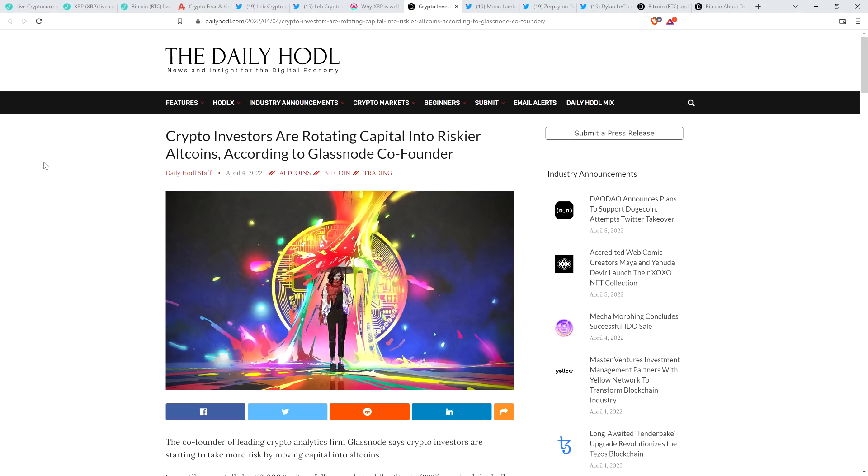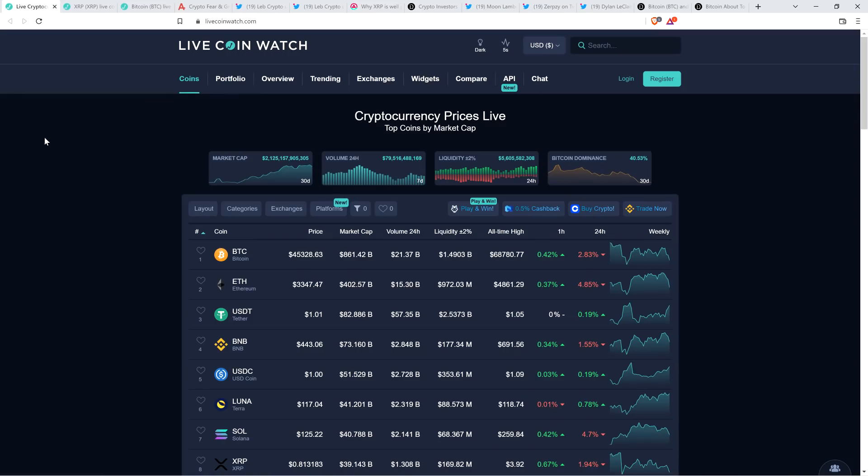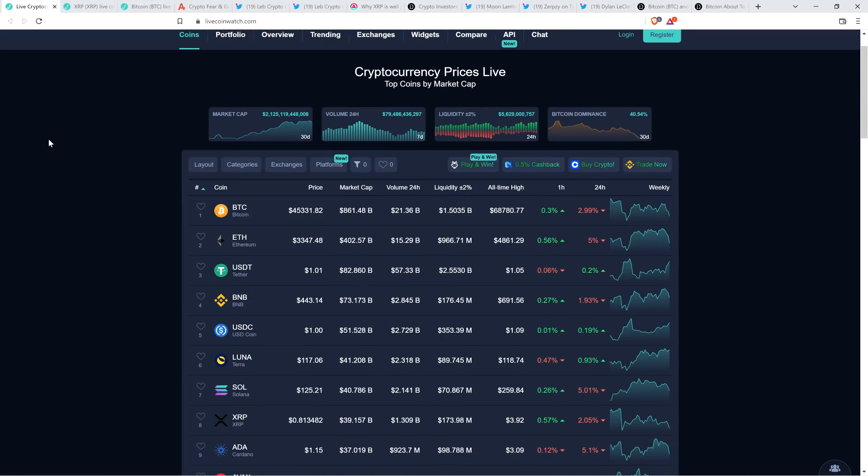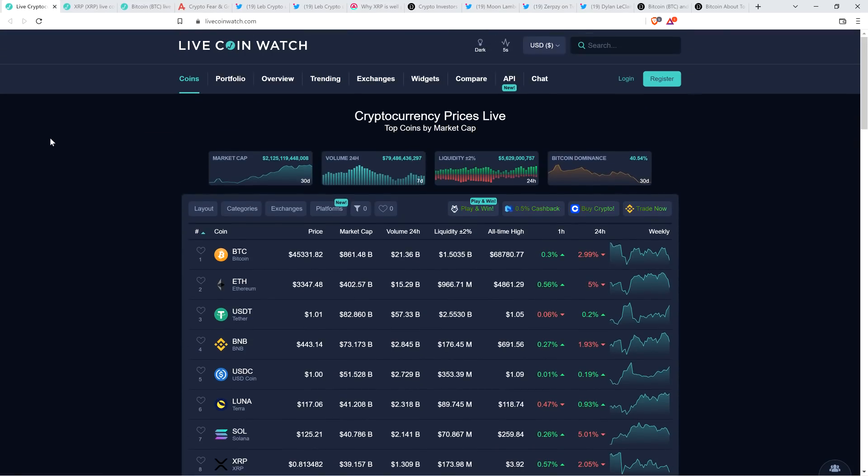Crypto investors are rotating capital into riskier altcoins, according to Glassnode co-founder. So it's interesting because historically the way alt seasons behave, you could just see a trickle of a few coins starting to pop and then eventually the floodgates just opened. So I'm not claiming that we're there. It's just interesting to see analysts based on actual on-chain metrics analyze this and share their opinions.